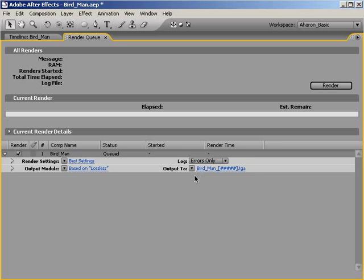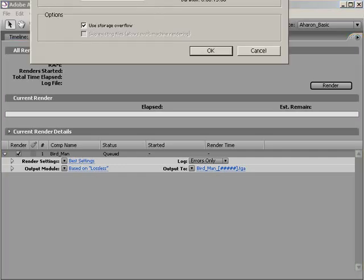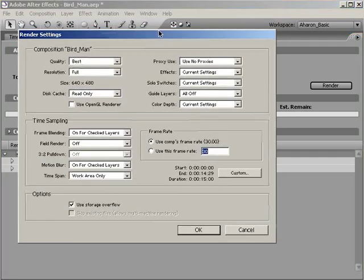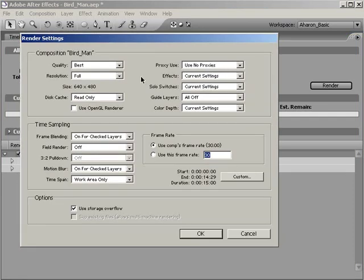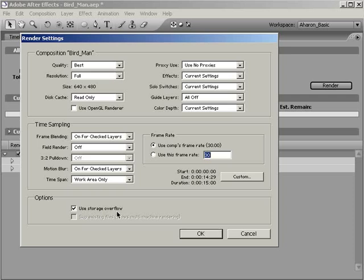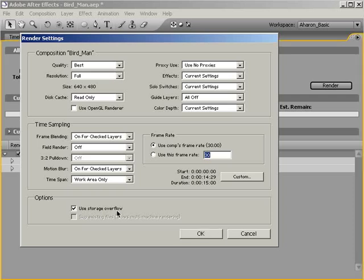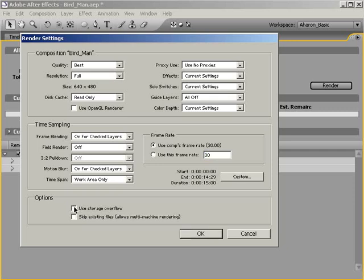Next, we need to get into the render settings by clicking on Best Settings or whatever is listed here next to render settings. This brings up the render settings dialog. The thing we're most concerned about is the grayed out area that says Skip Existing Files allows multi-machine rendering. We can't engage this option right now because Use Storage Overflow is enabled. Storage Overflow is used when your render is too big for your hard drive, so After Effects will try your next available drive when it runs out of space. But Storage Overflow works against us for multi-machine rendering.